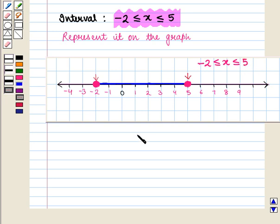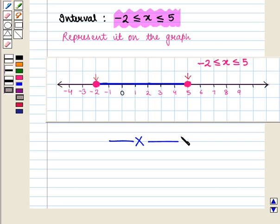Thus in this session we have discussed how to write an interval in set notation, interval notation, and as a graph. We have also learnt to apply and use the concept of open and closed intervals. This completes our session. Hope you enjoyed this session.